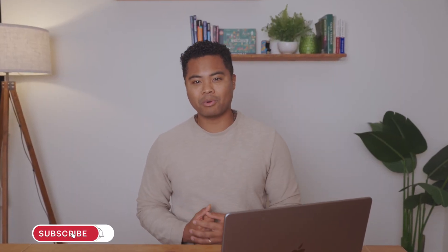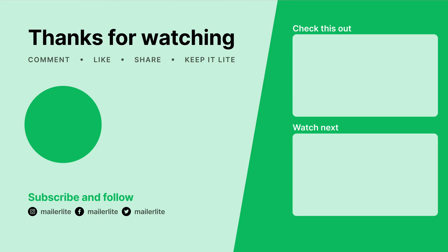And that about covers it! Thanks for watching! If you have any questions, leave a comment below, and remember to like and subscribe for more email marketing tips.